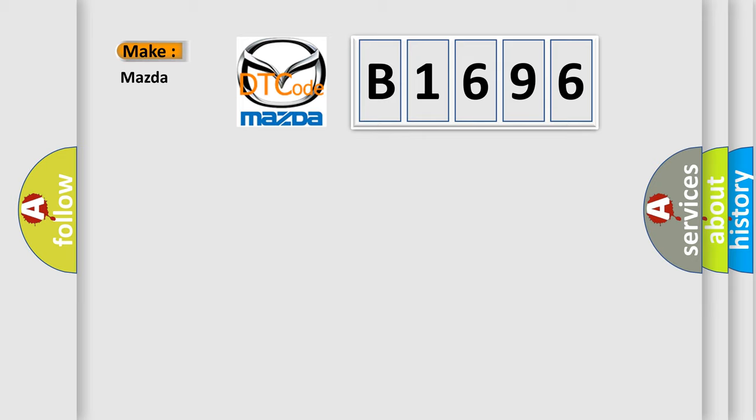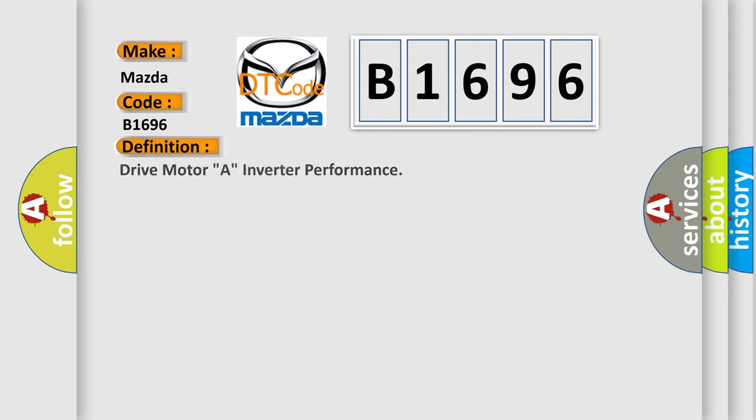So, what does the diagnostic trouble code B1696 interpret specifically for Mazda car manufacturers? The basic definition is: